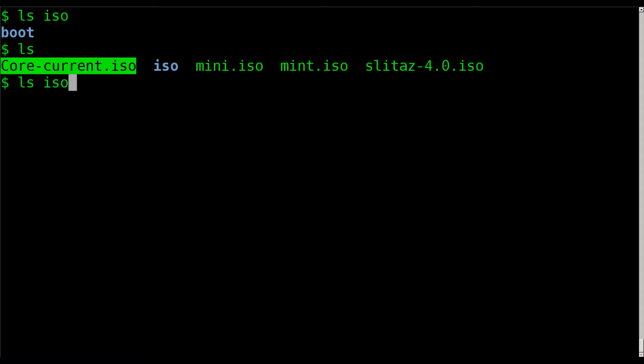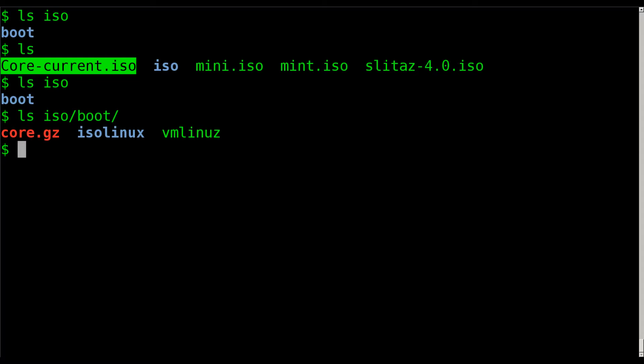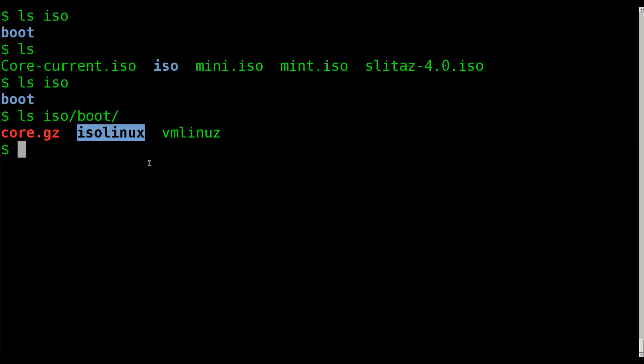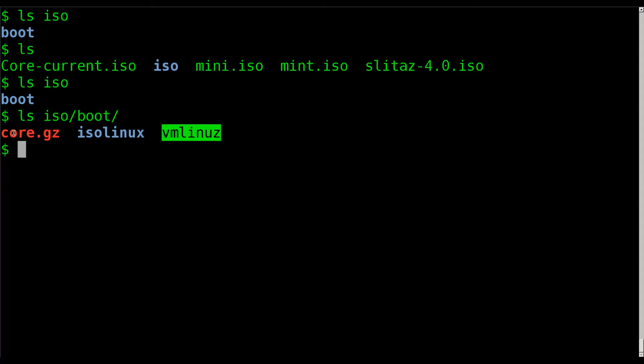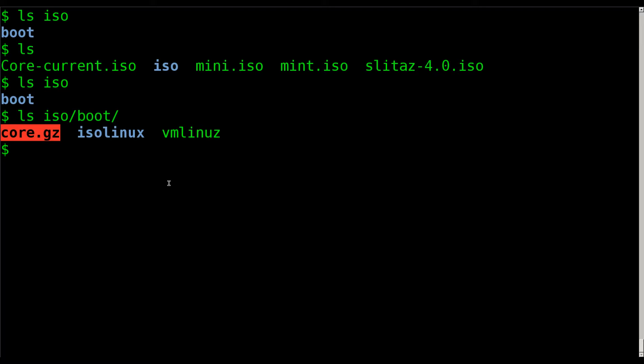If we list what's inside the ISO folder, we see a boot folder. Inside the boot folder, we have the folder for our boot loader configuration. We have our kernel, and then we have our core.gz, which on a lot of distributions is called initrd.gz, or sometimes it doesn't have the .gz.